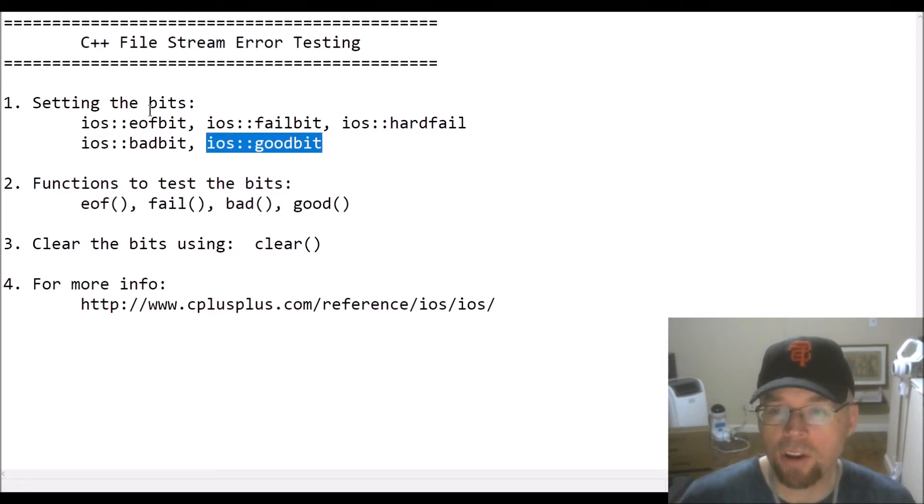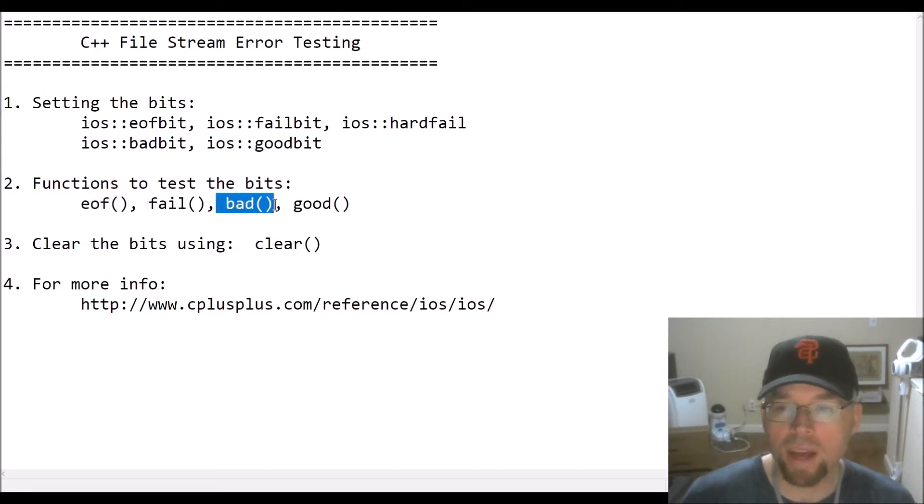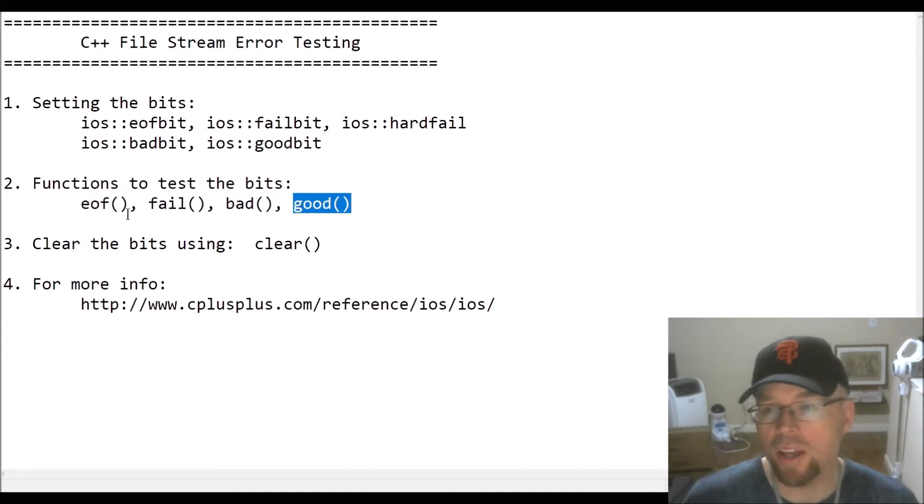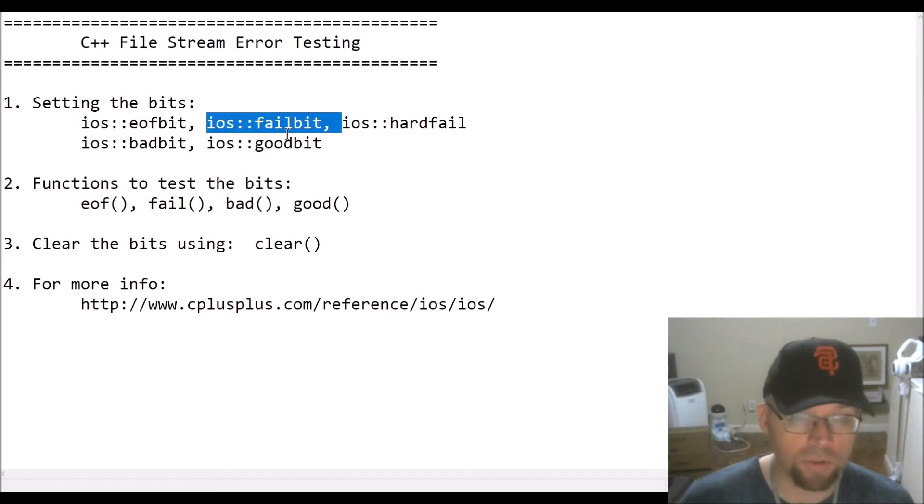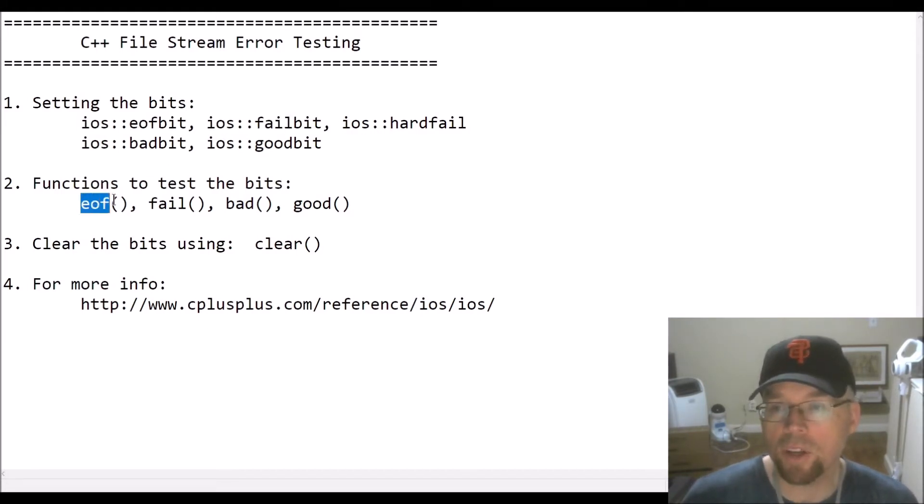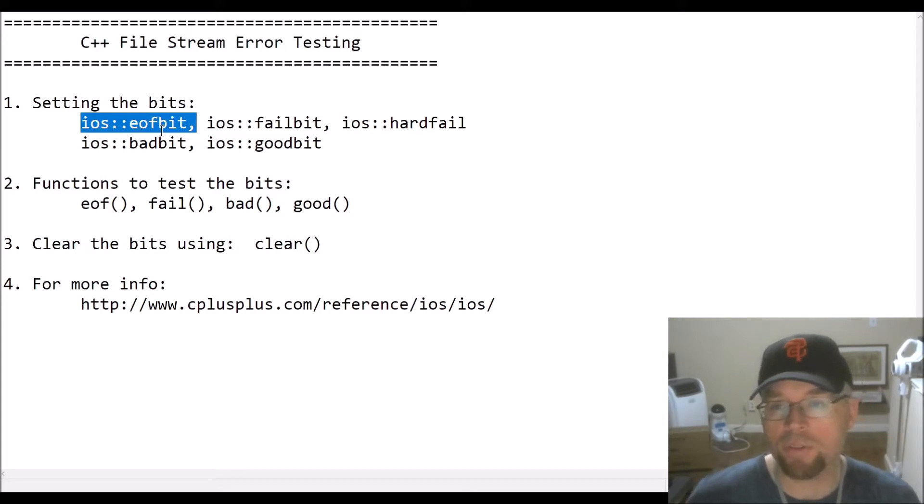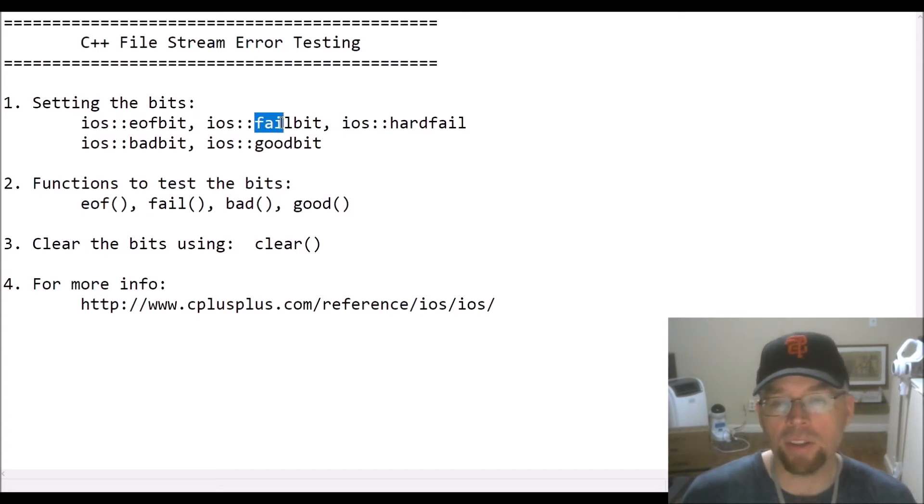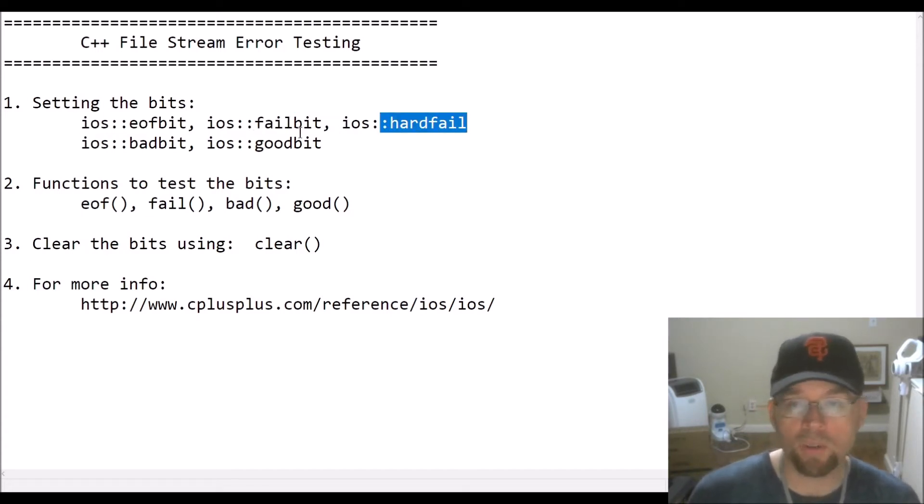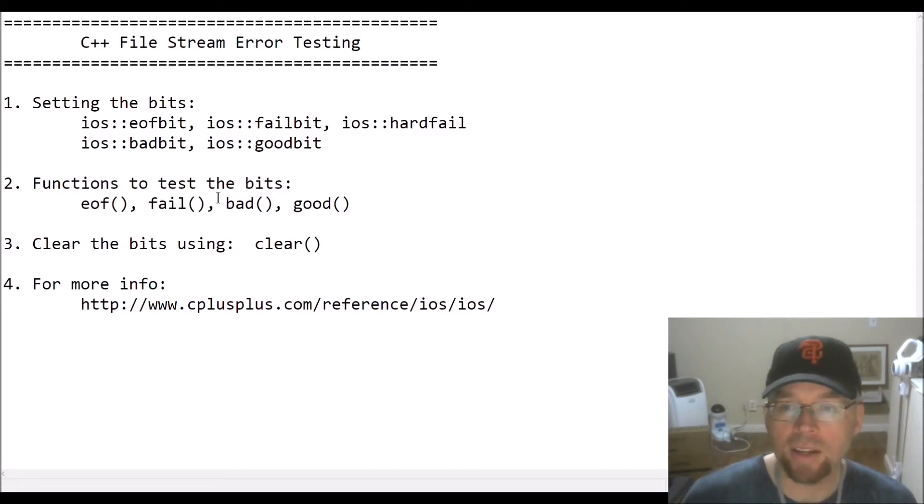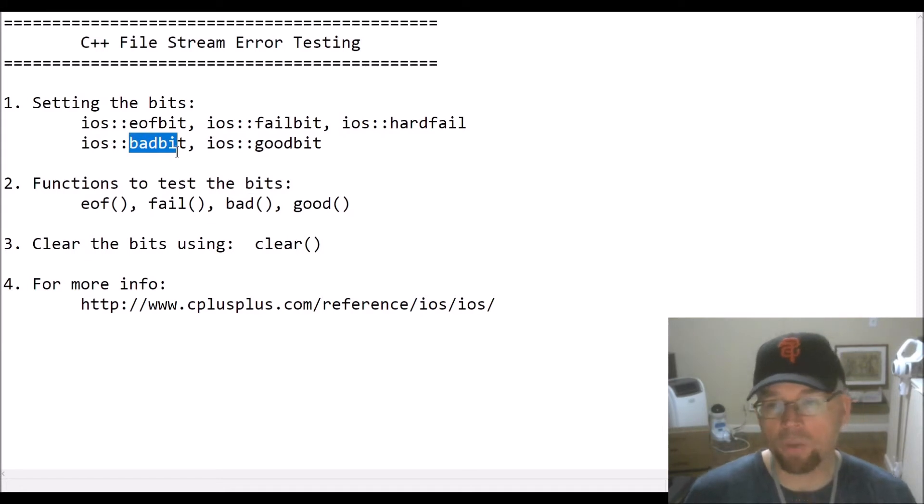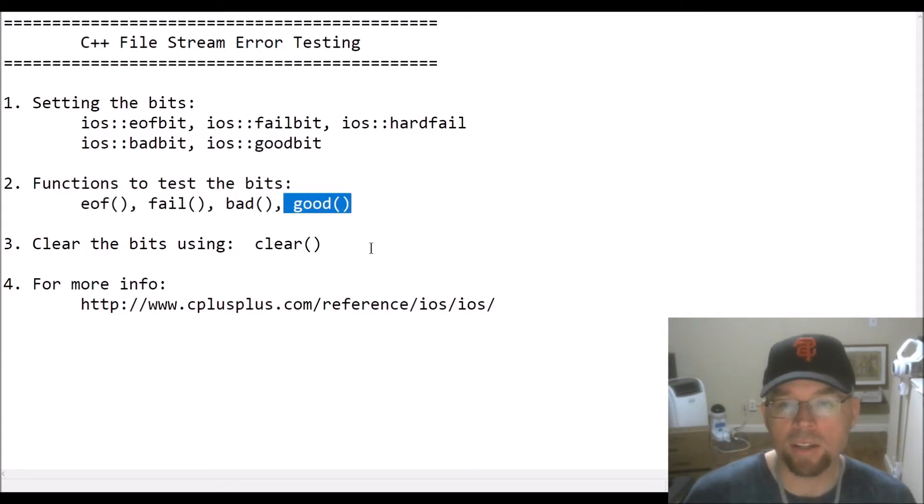Now you can test all of these bits by using these member functions. There's the EOF function, the fail function, the bad function, and the good function, and these all return true or false based off of whether or not these bits are set to true or false, or whether or not they're set to one or zero. So EOF basically just returns the state of the EOF bit. So it'll return true if it's set to one, false otherwise. Fail bit and hard fail, depending on if either of those are set to true or false, set to one or zero, fail is going to return true or false. Bad returns the state of the bad bit. If bad is set to one, set to true, then bad returns true, false otherwise, and certainly for good bit you got the good function.